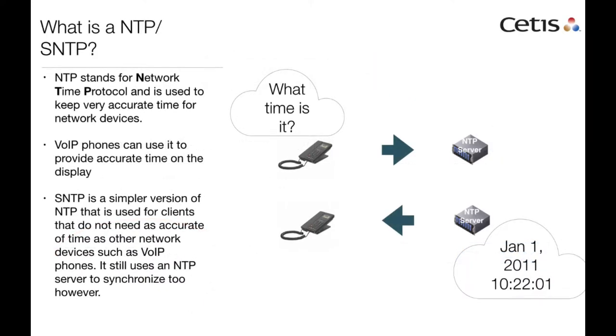NTP stands for Network Time Protocol and is used to keep very accurate time for network devices. It can keep highly accurate time for devices, but for VoIP phones a high degree of accuracy is not generally required.